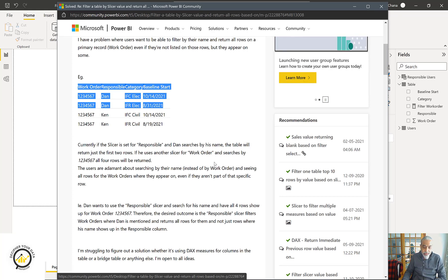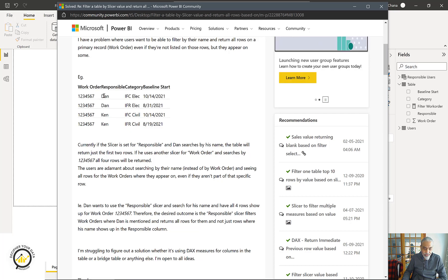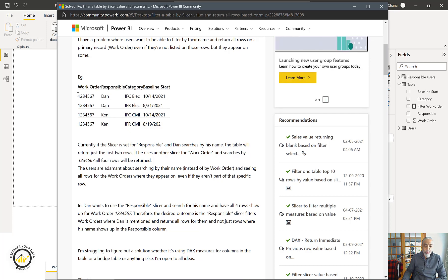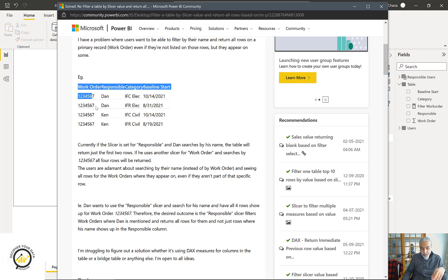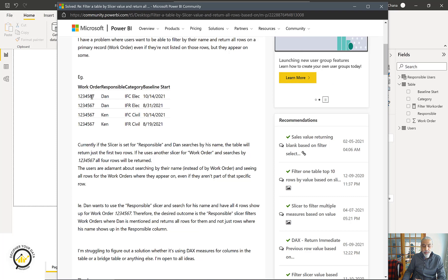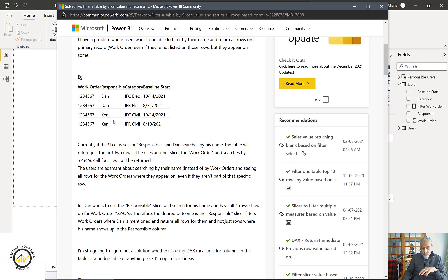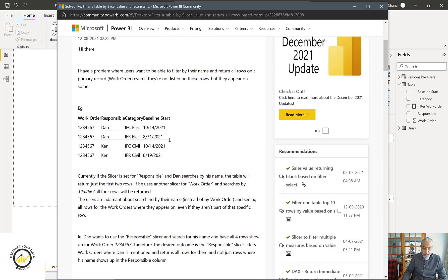If he uses another slicer for work order such as 'by one', then all four rows will be returned. The problem he's trying to solve is: he wants to select a responsible user, and whatever work orders are associated with that user, it should list all the work orders. If Dan is selected and he's responsible for work orders one through seven, he doesn't just want to see Dan - he wants to see all the responsible users for those work orders.